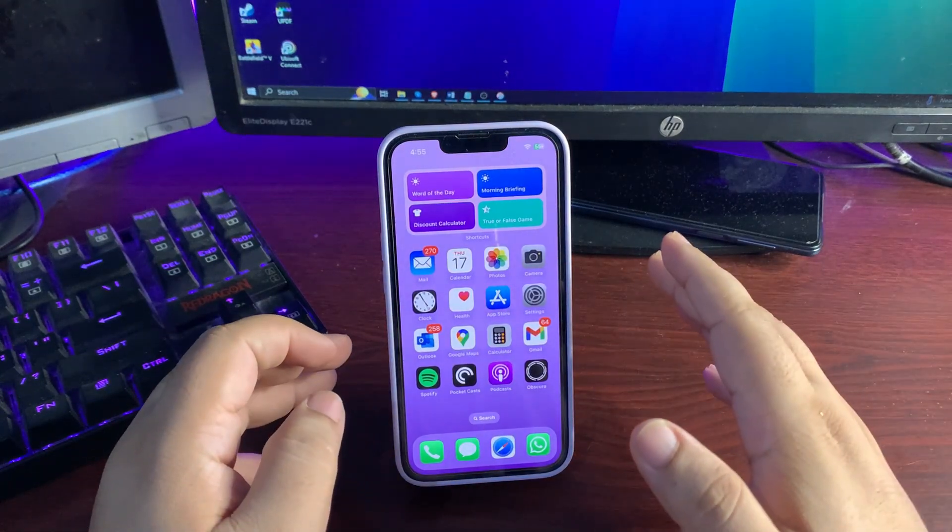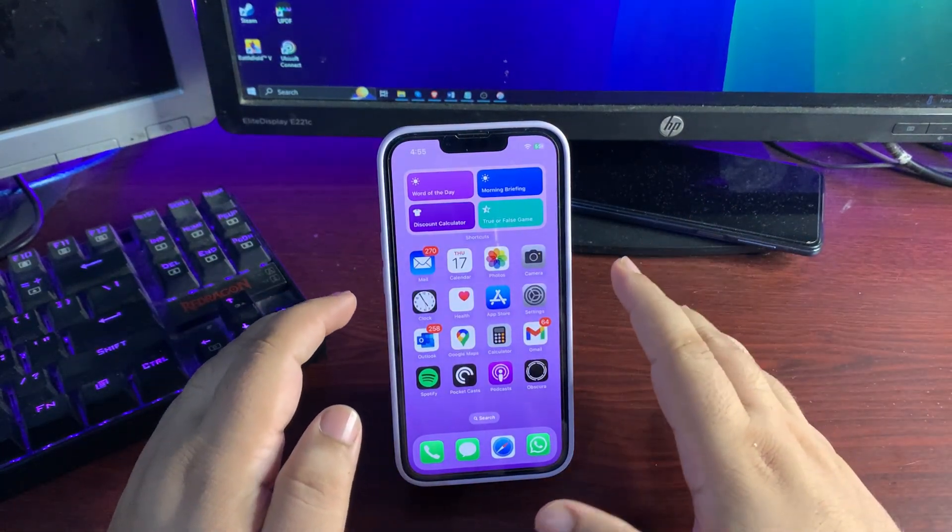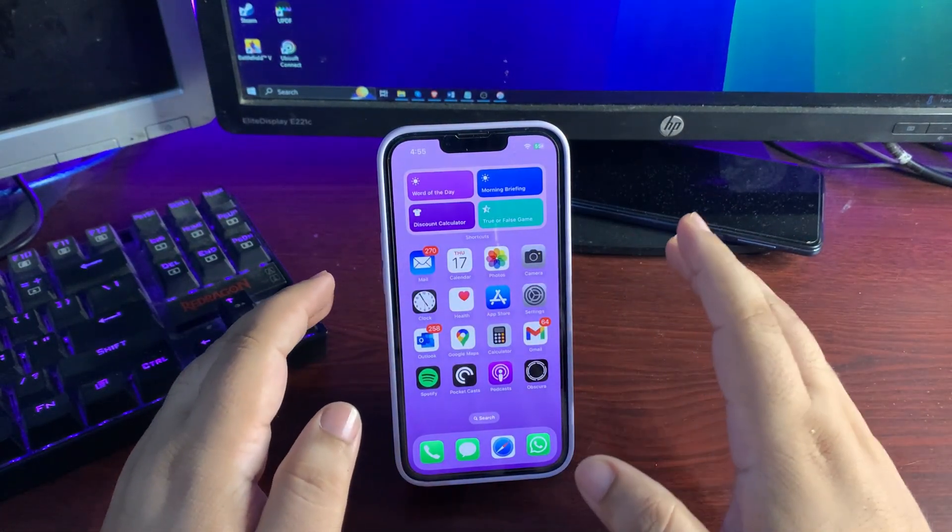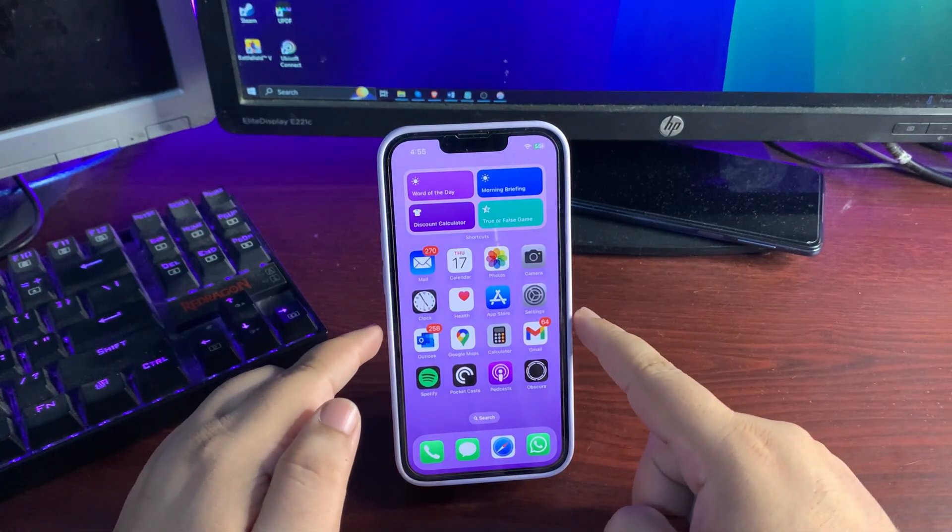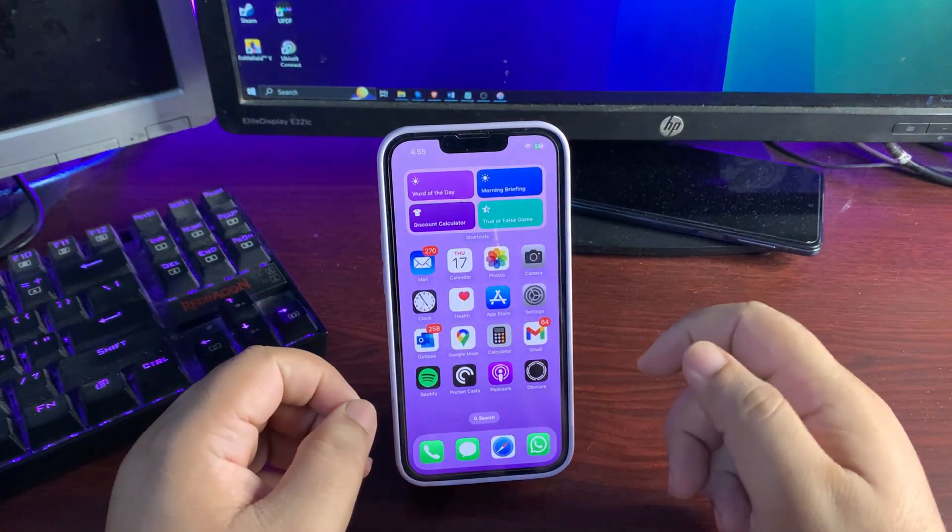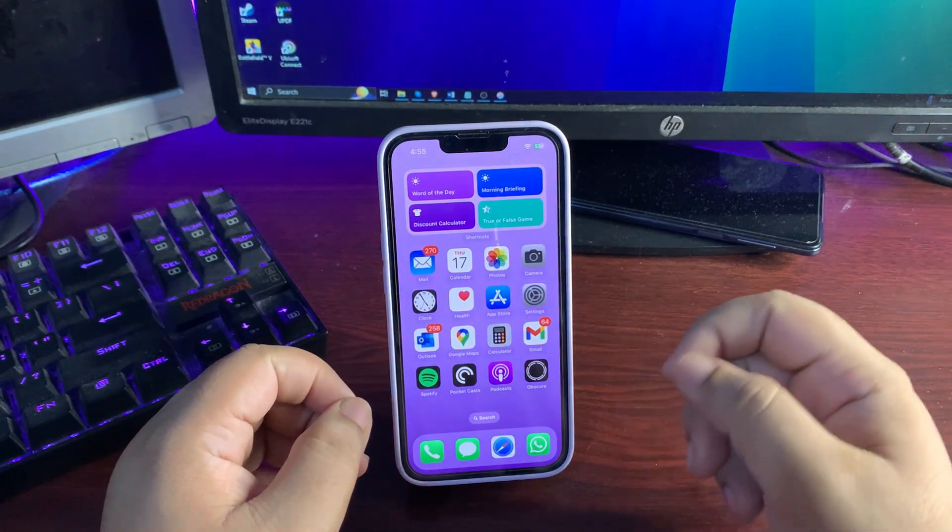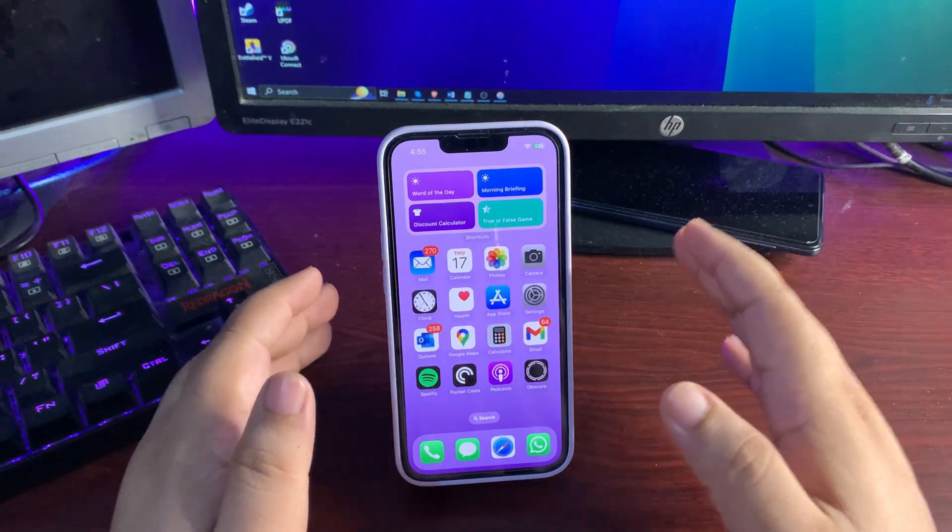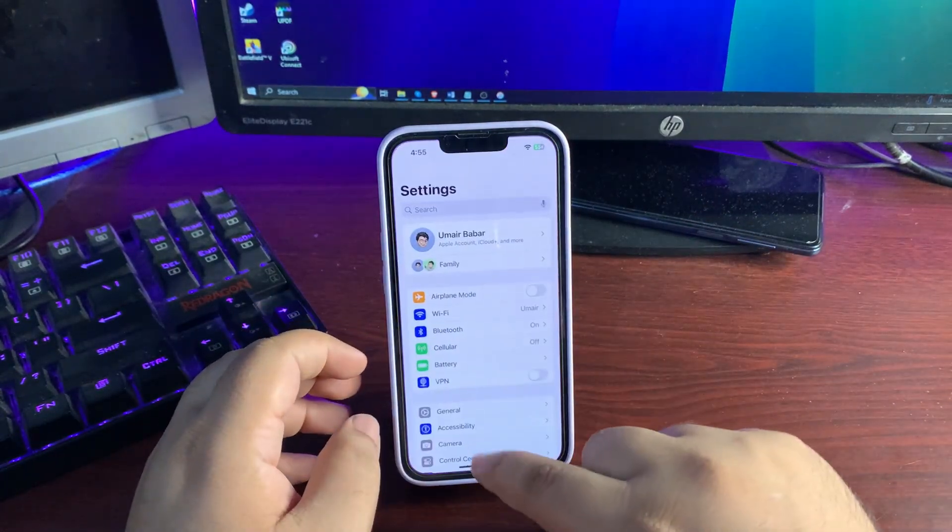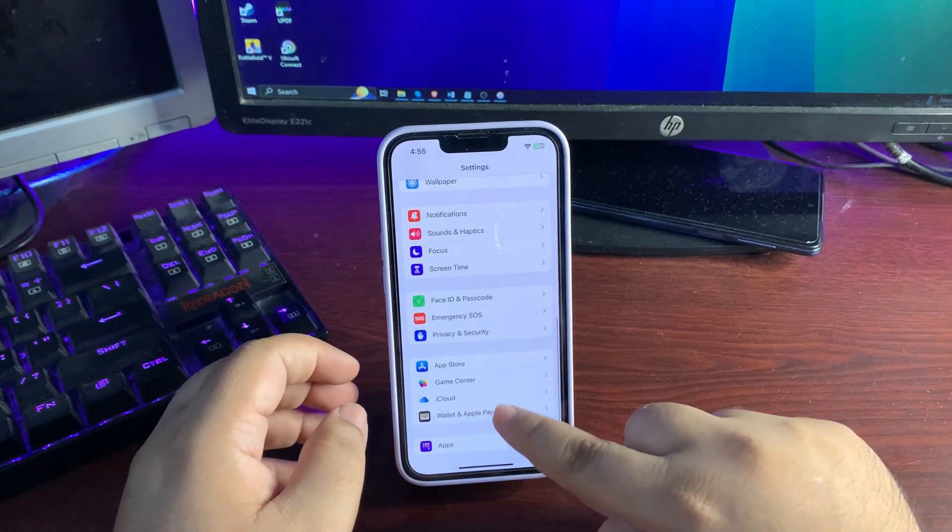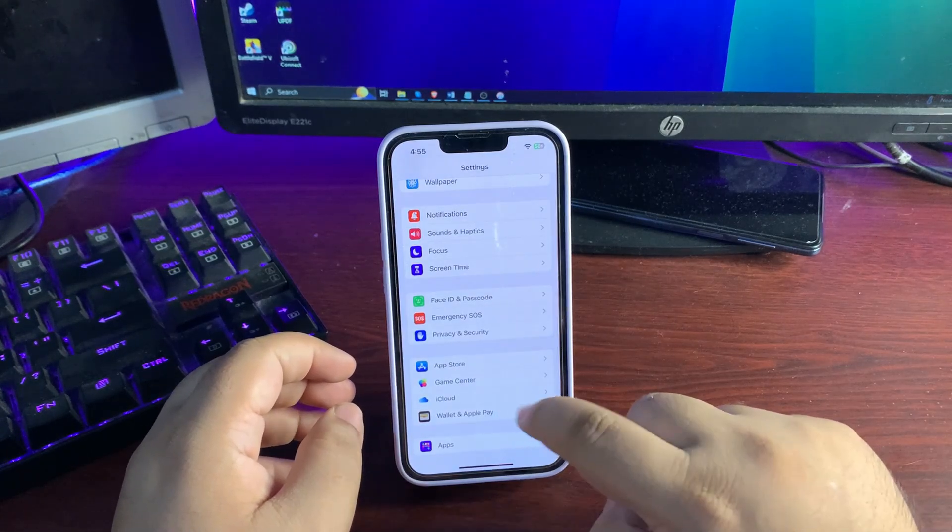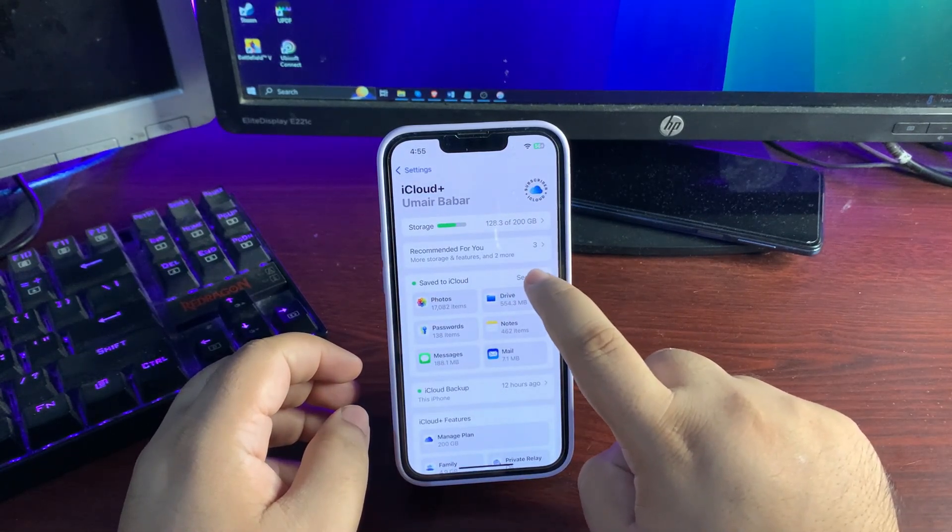The very first step is you need to back up your iPhone, whatever version you're on—whether you're on 18.1 beta, 18.0.1, or 18.0. Go to Settings, scroll down to the iCloud option, go to Save to iCloud, and turn the backup on.